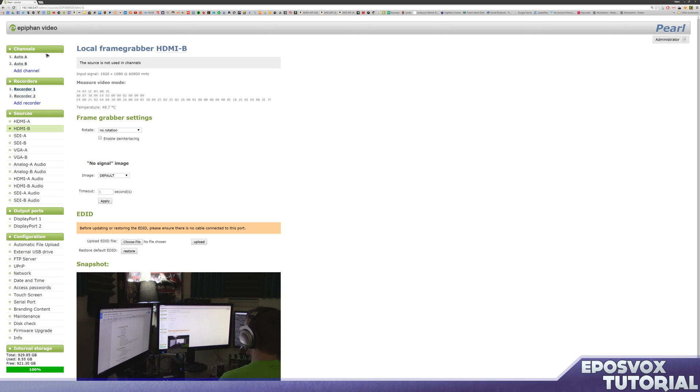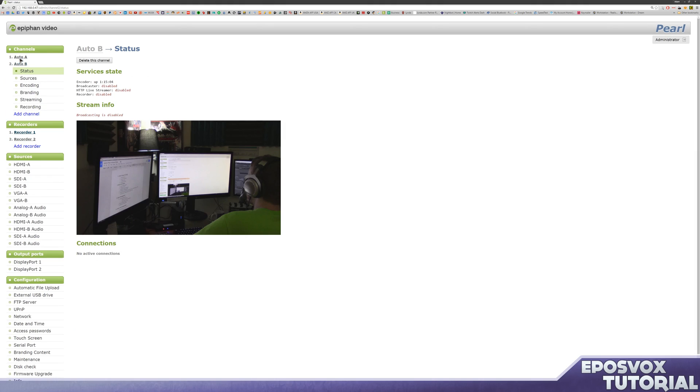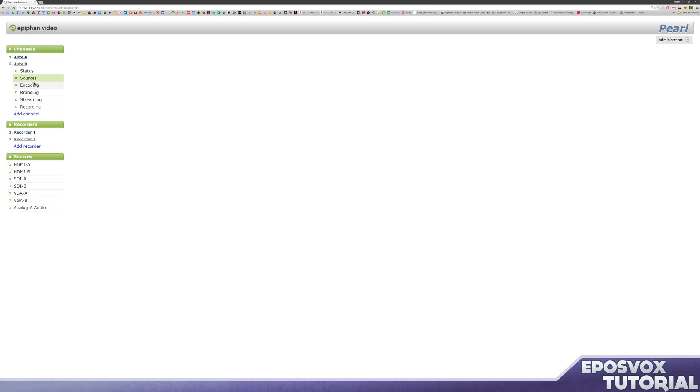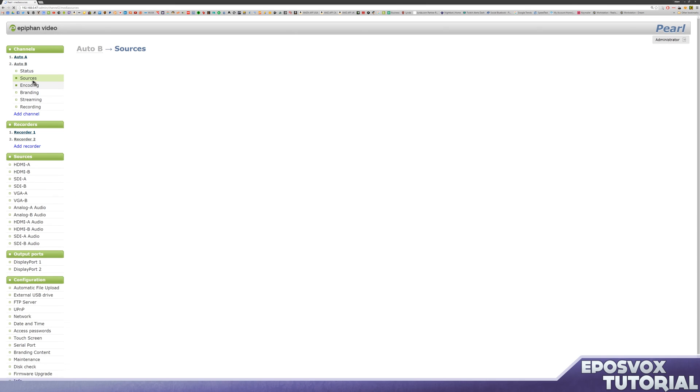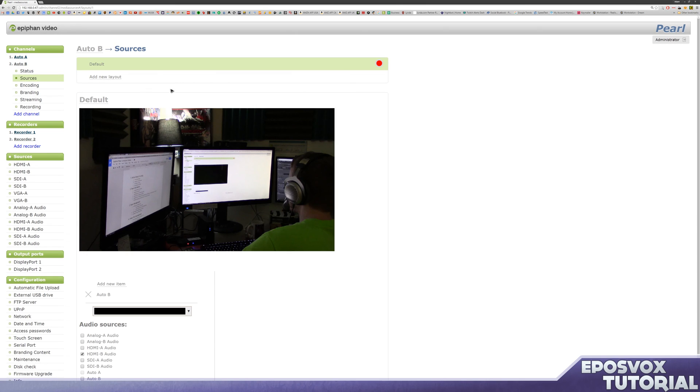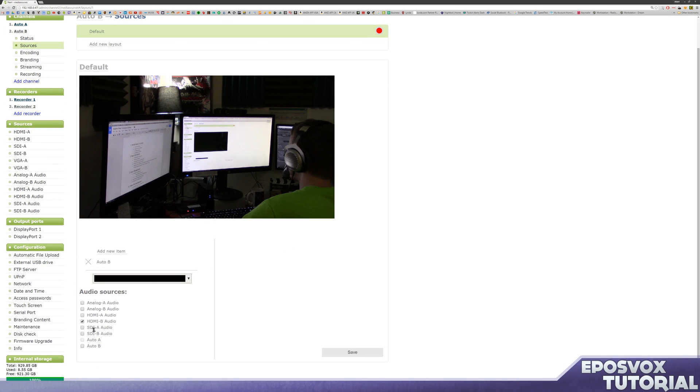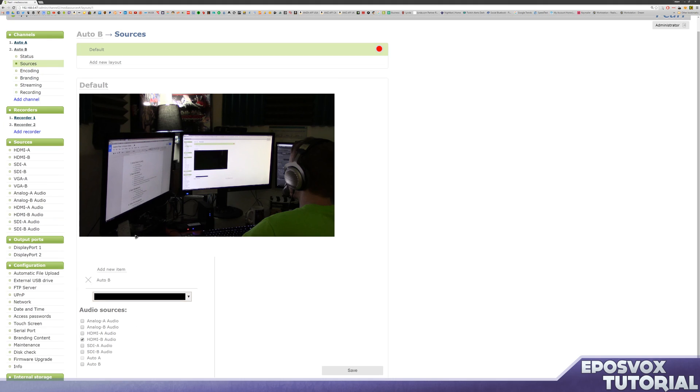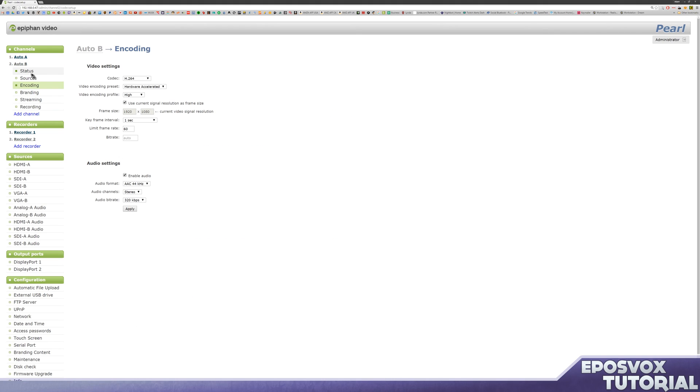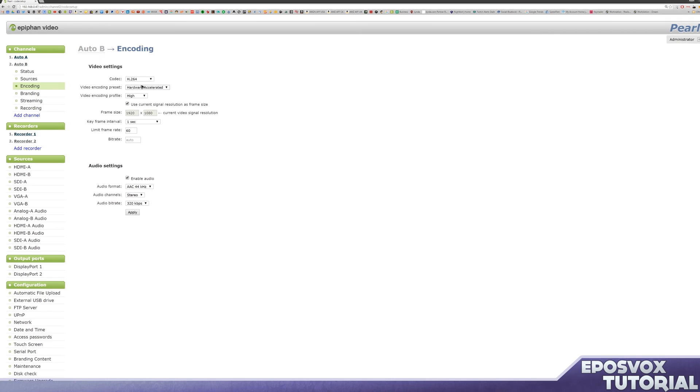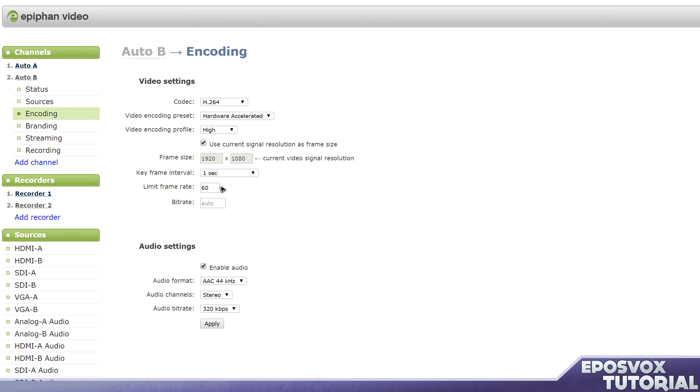Next, we're going to set up a channel. So it automatically makes some auto channels. For a camcorder, the auto channel is going to be fine because it takes your HDMI source. If we go to sources under the channel settings, it just has a default layout with your video source and then the audio source, which is the audio from that input as well. And then if we go down here to encoding, then it's hardware accelerated H.264, 60 frames a second, which it automatically detected from the camcorder.